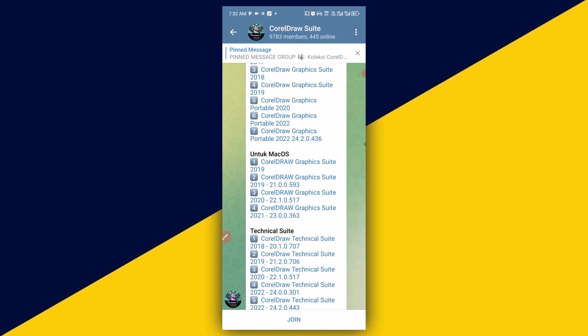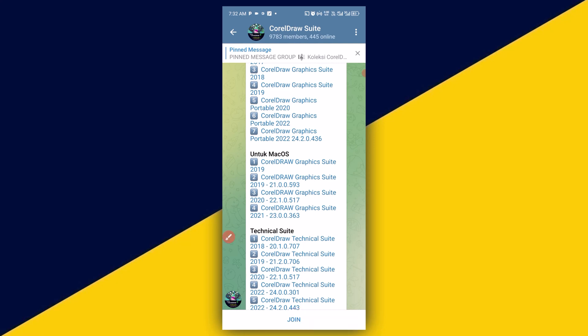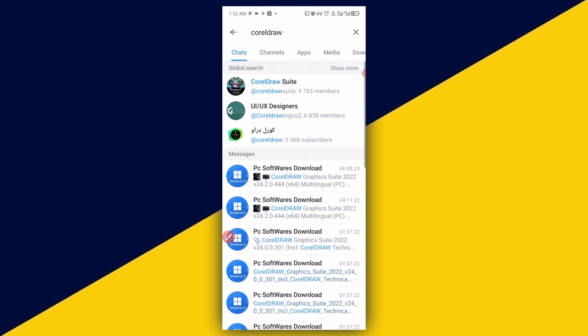If you want to join the channel, simply click on join at the bottom and you'll be joined to the channel. It's as simple as that.